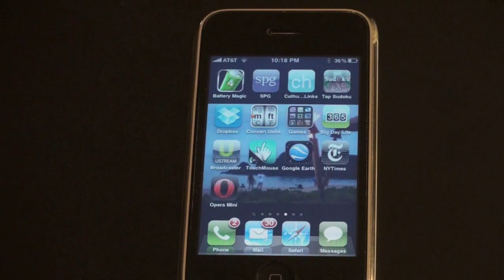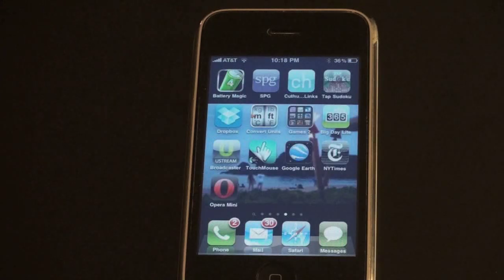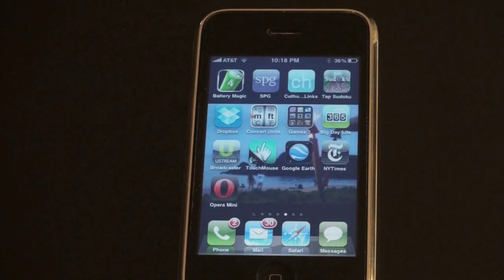What's up everyone, John Rettinger from TechnoBuffalo here, and I want to give you an overview and demonstration of the just-released Opera Mini for the iPhone and iPod Touch.